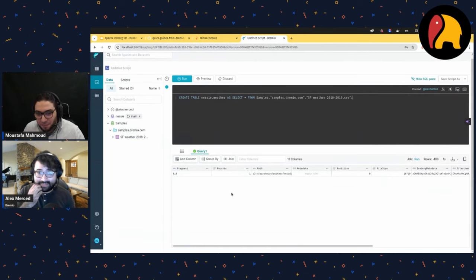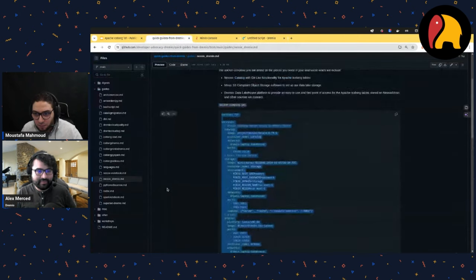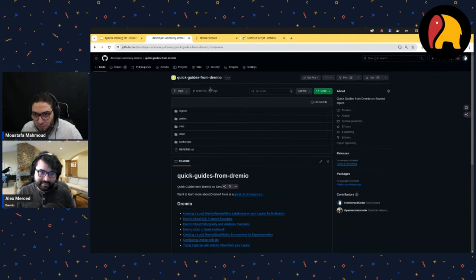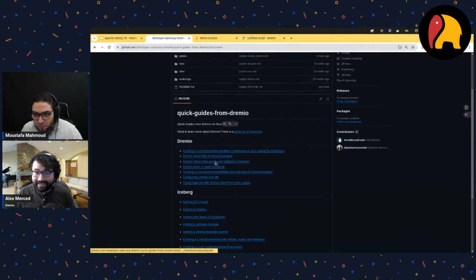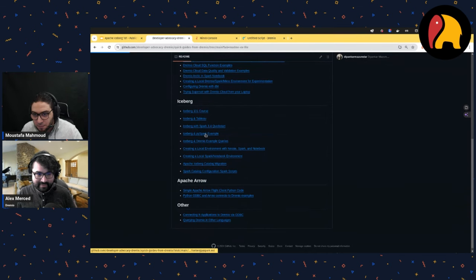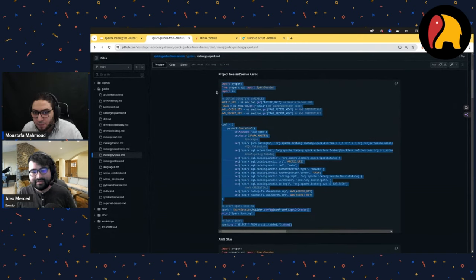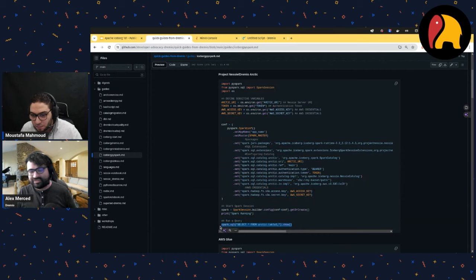Bottom line: I can convert datasets to Apache Iceberg and ingest into Apache Iceberg pretty easily. Working with Apache Iceberg can be very easy. For Spark, if I go back to the quick guide, there are resources for connecting to Spark. PySpark code would look something like this — you provide all the settings to configure the Nessie catalog, then run SQL. It's a bit more configuration, but once it's set up you just run your SQL.